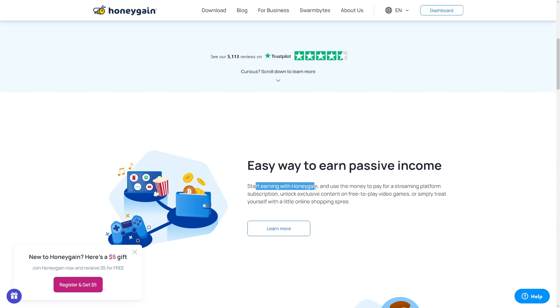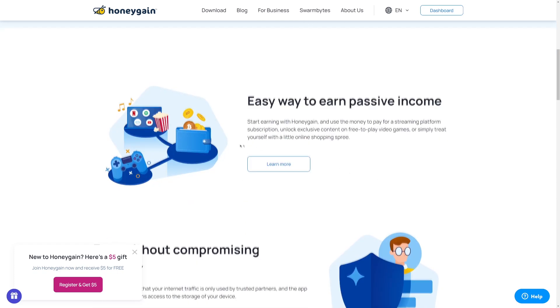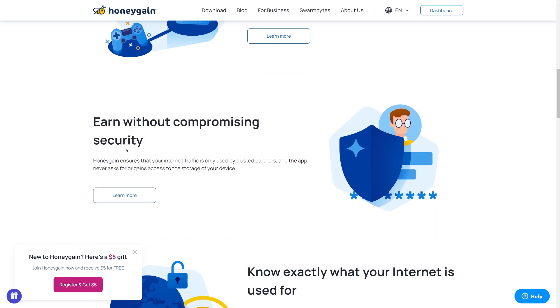Start earning with Honeygain and use the money if you pay for a streaming platform subscription. As you can see, they're recommending you what you should spend your money on, like Netflix and that stuff. But that's BS. Netflix is not going to make you money. Don't invest your money in Netflix. Cancel your subscription right now because we don't want to pay for any of that. We actually want to use the money that we make with Honeygain to make more money with a different website that pays you a lot more.